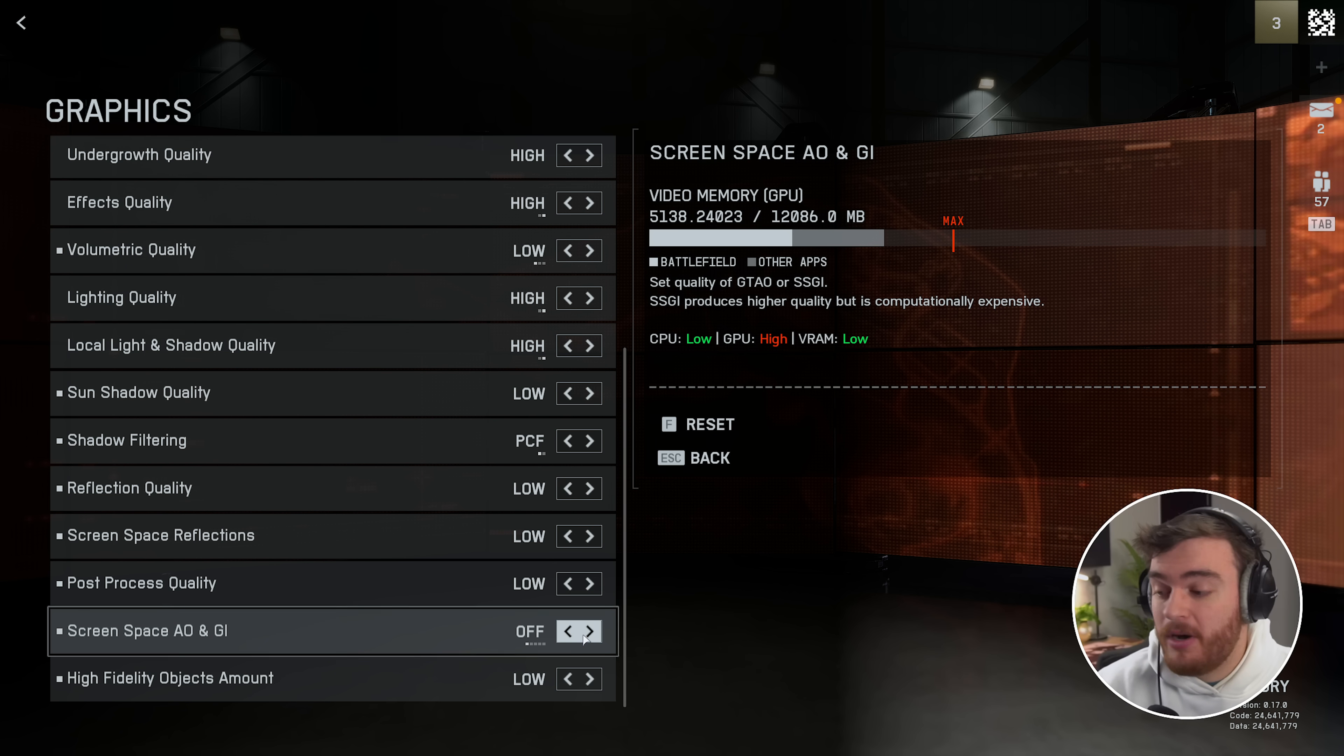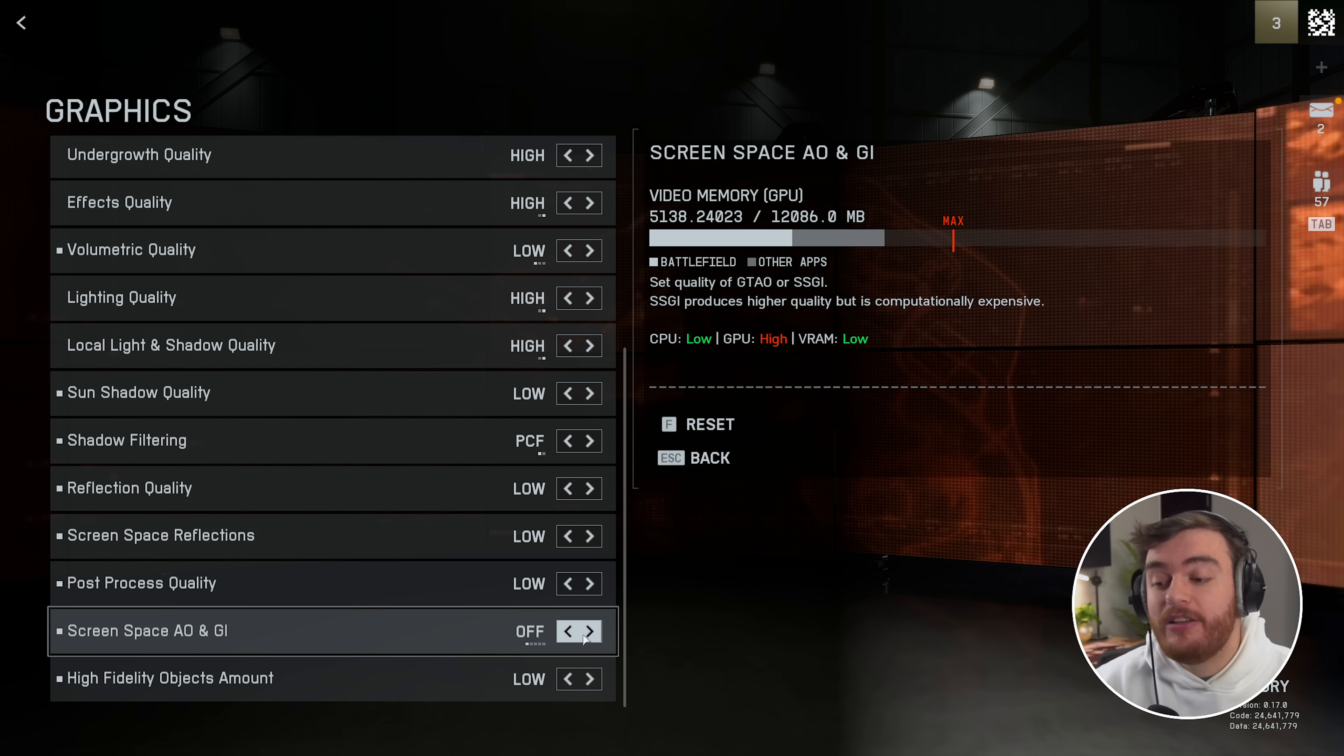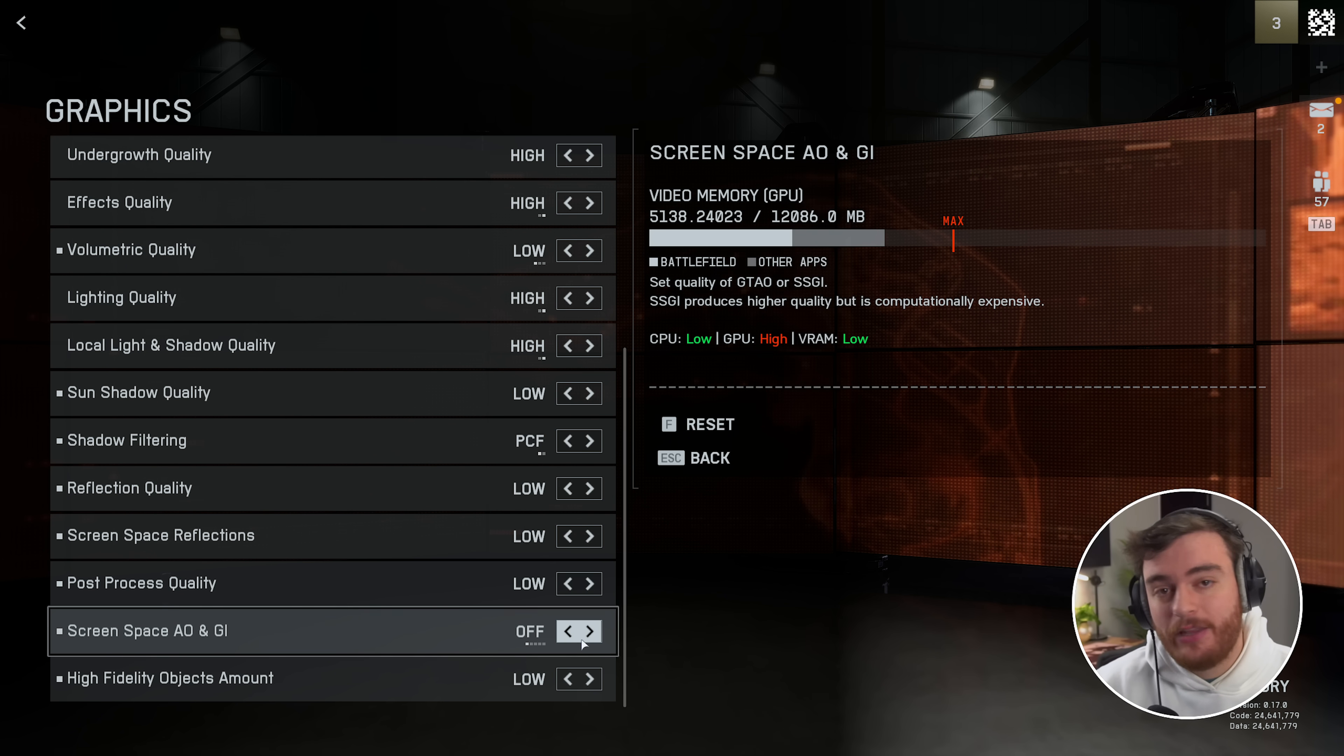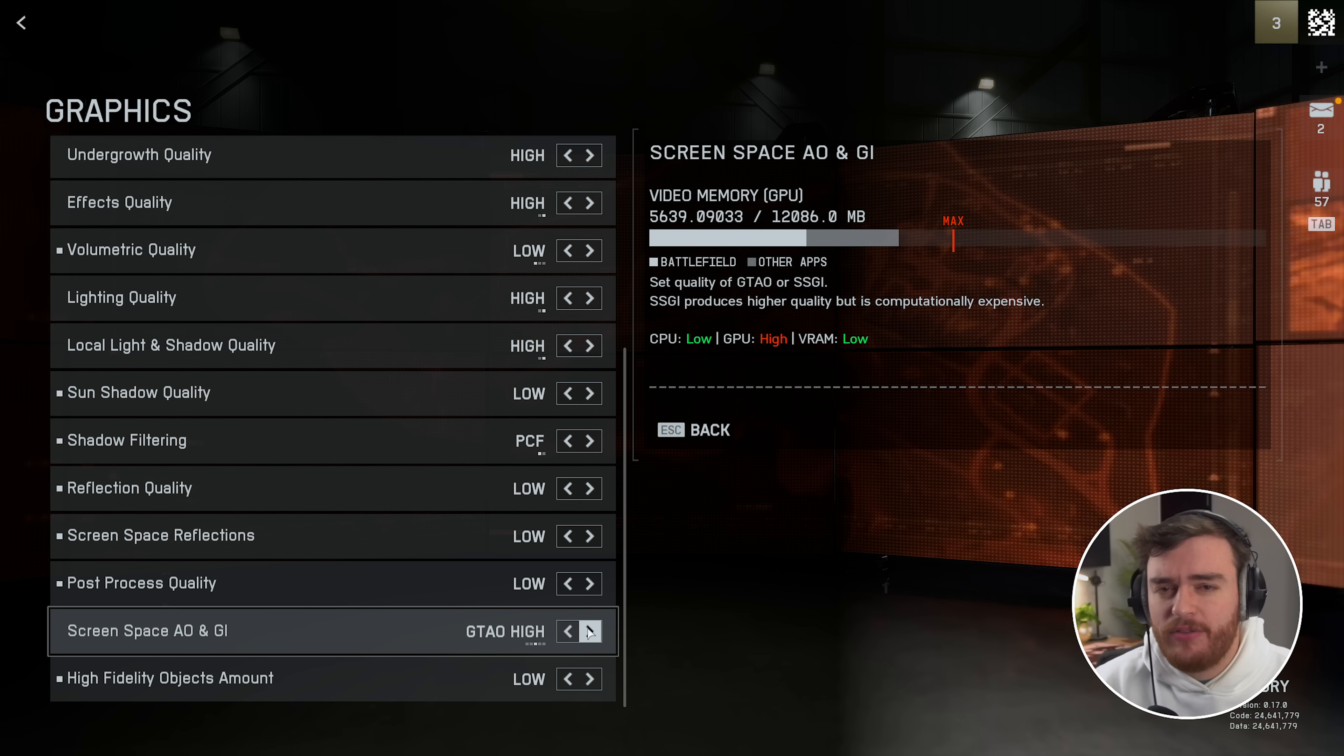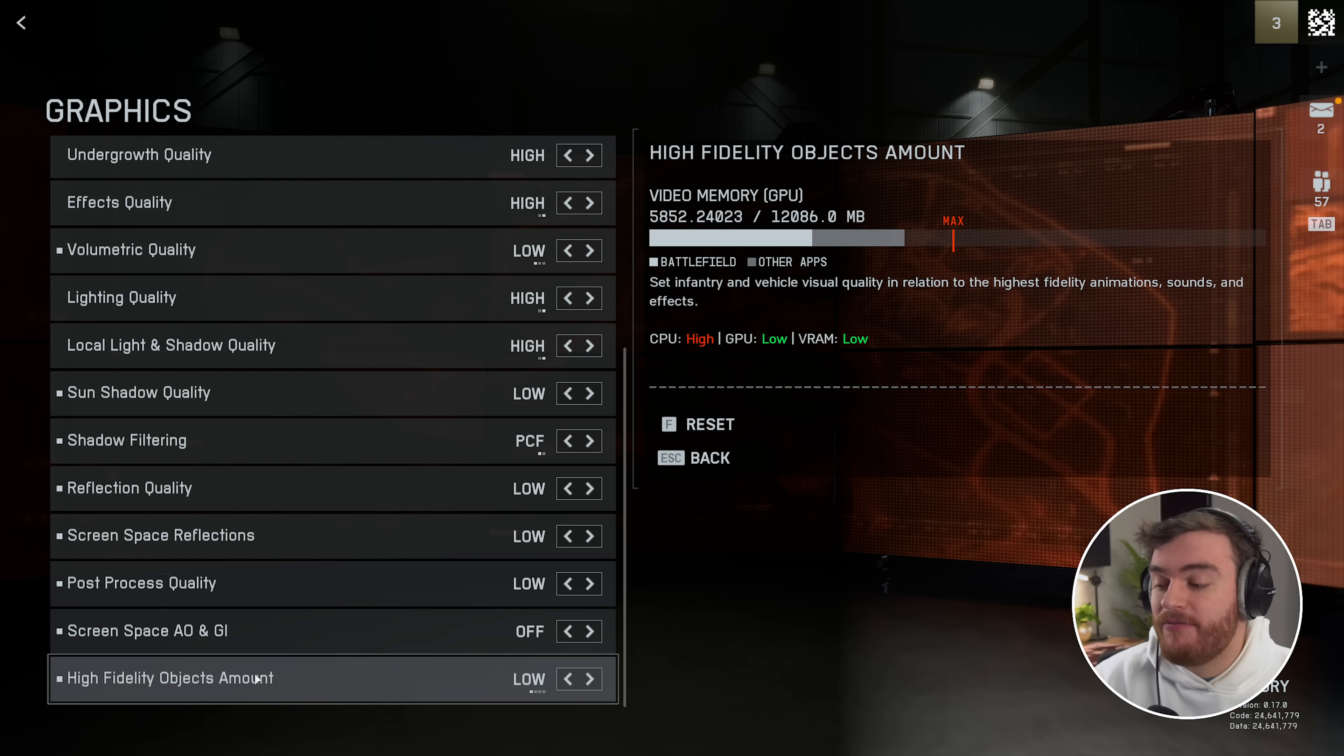So for the most part, SSAO and GI should be set to off. Otherwise, if you do want some, leave it on GTAO low, if not high.